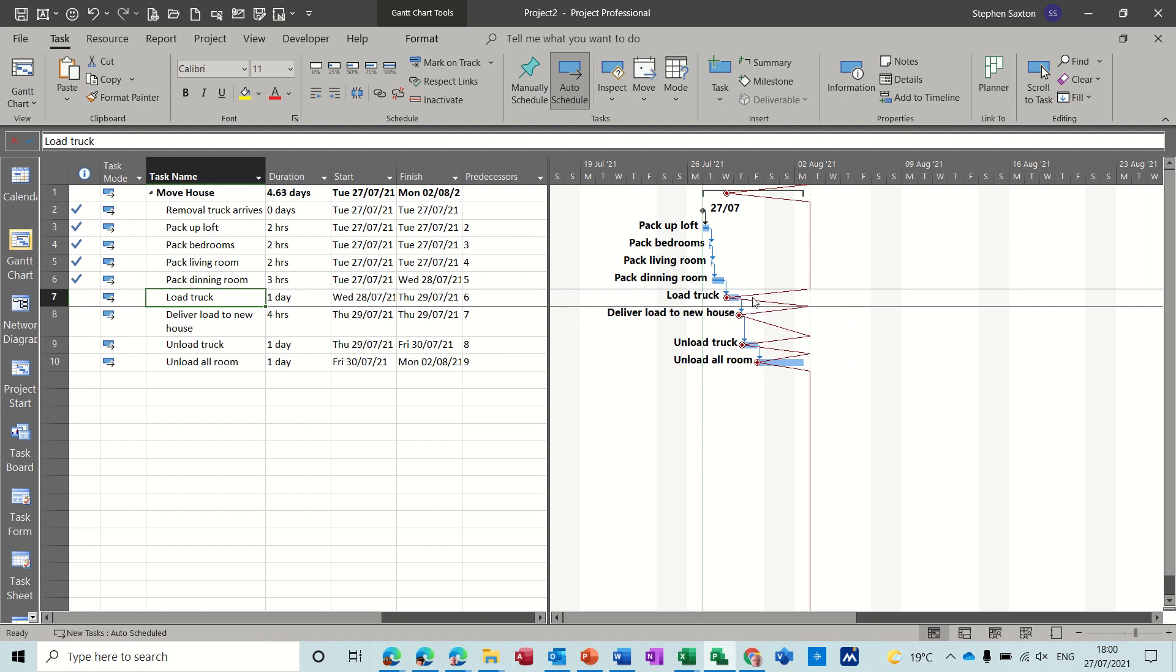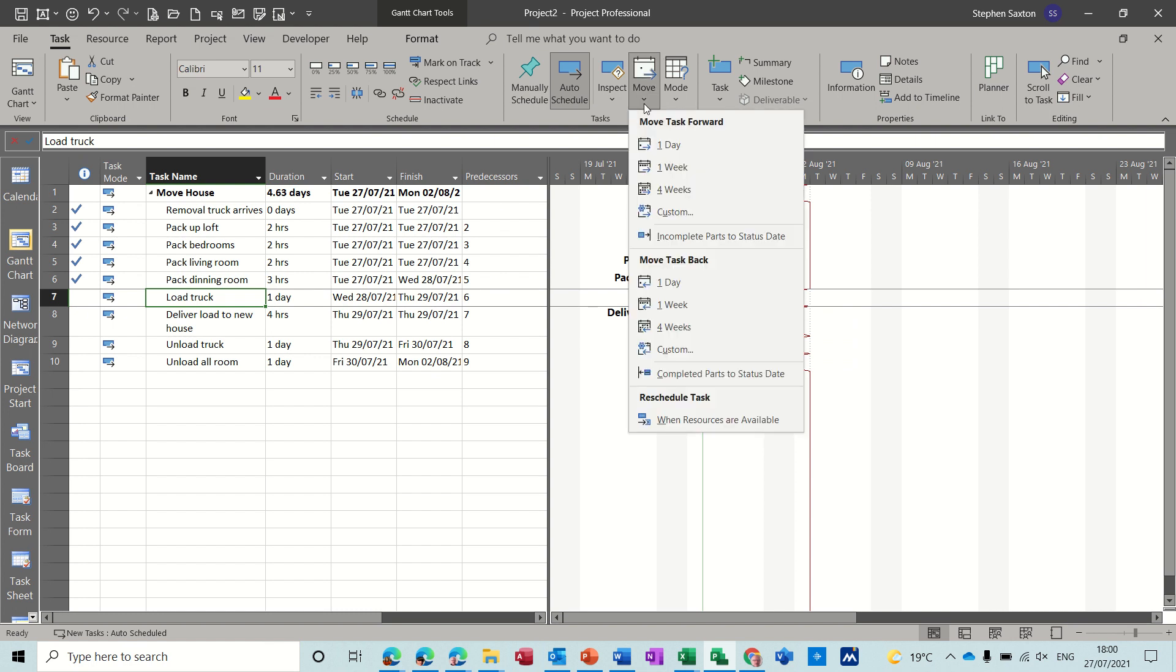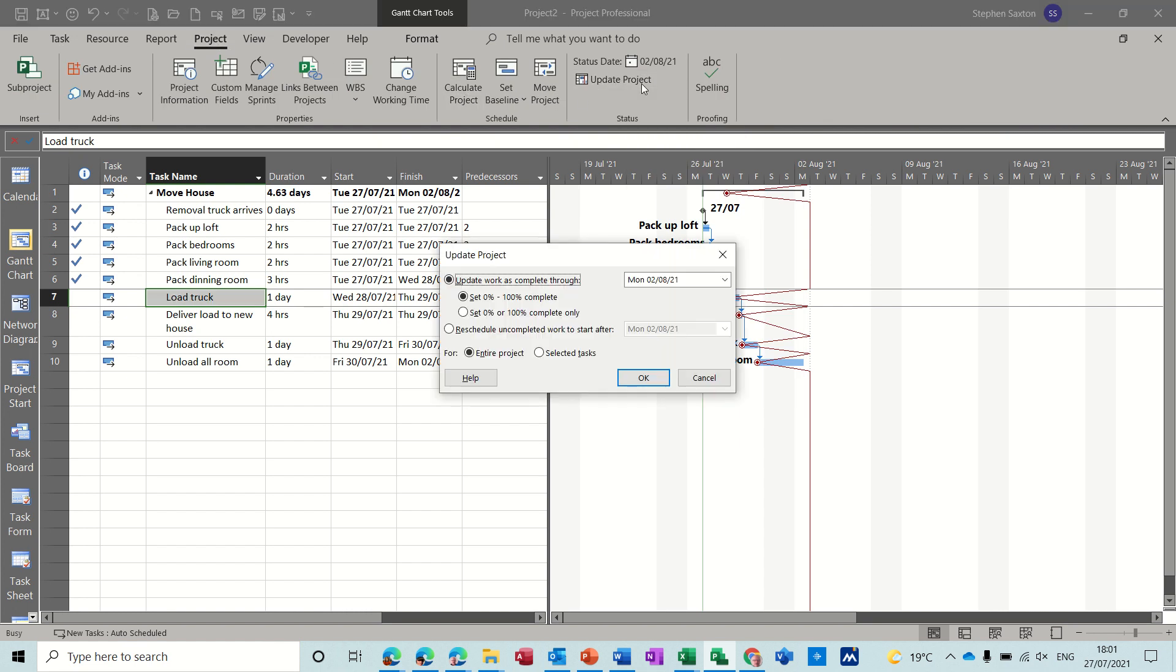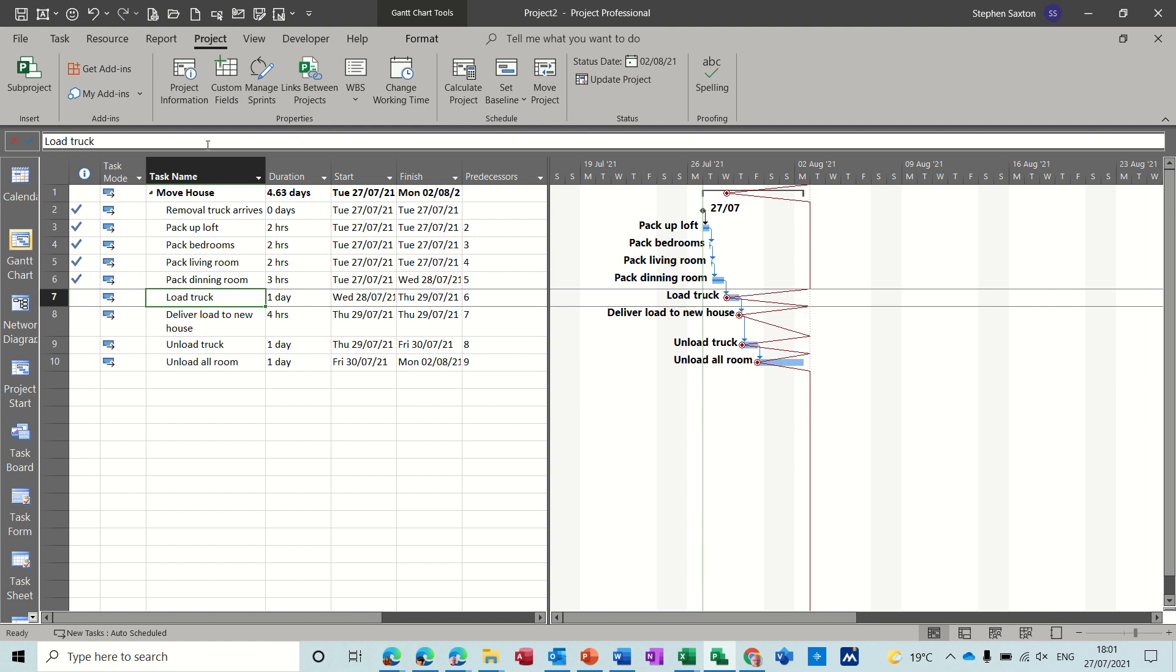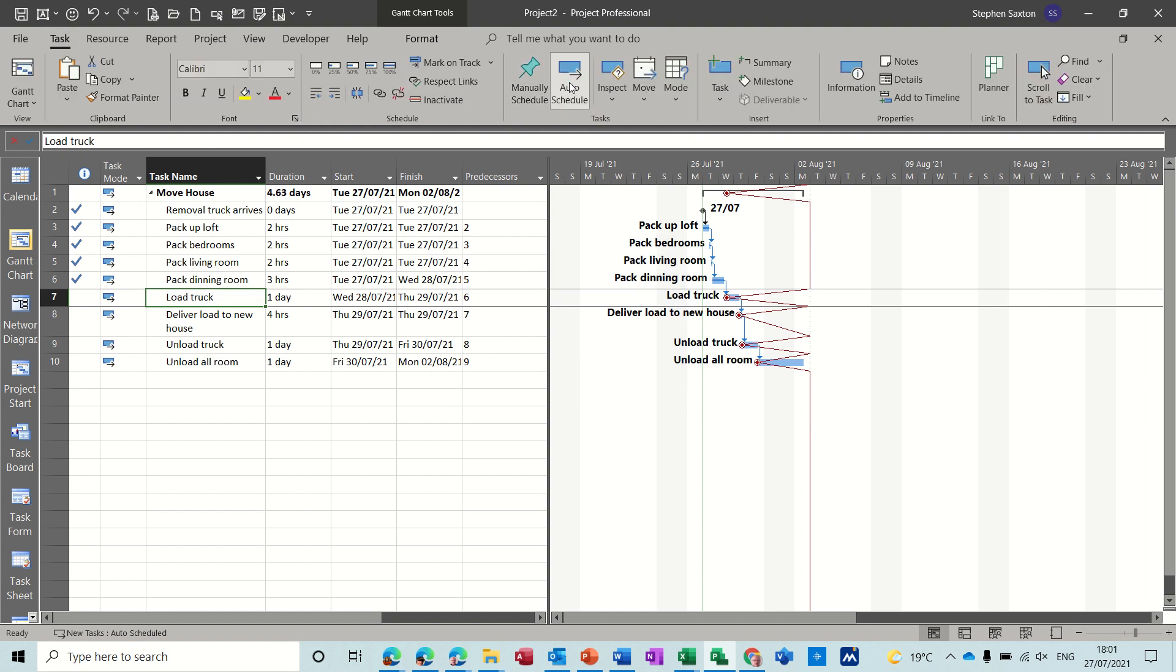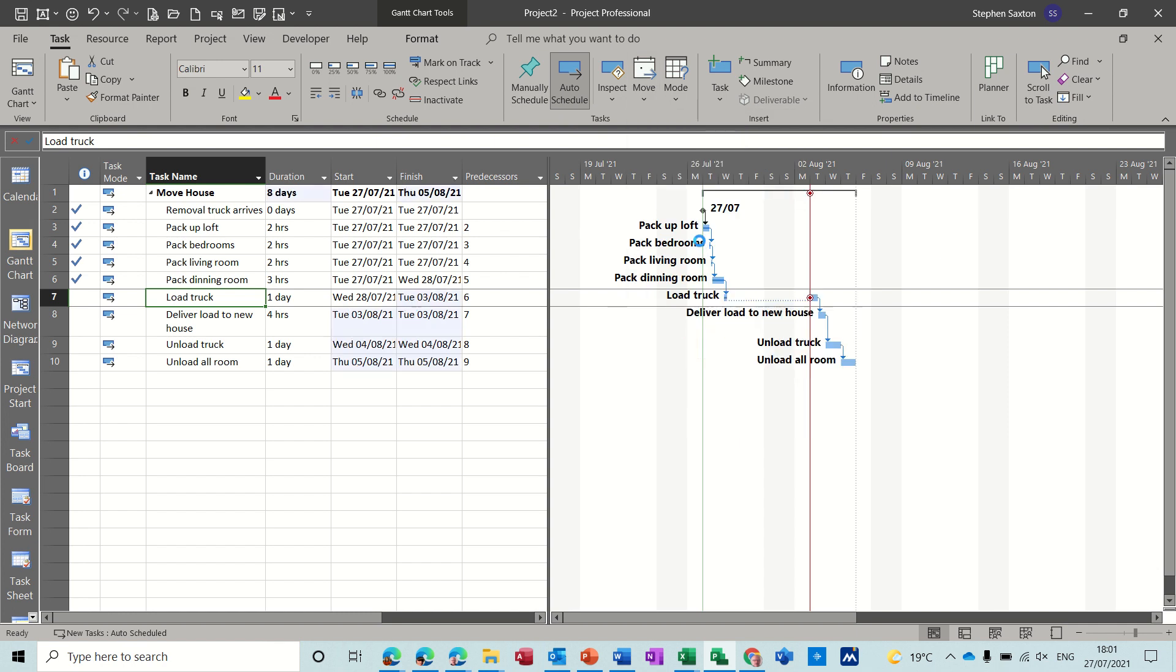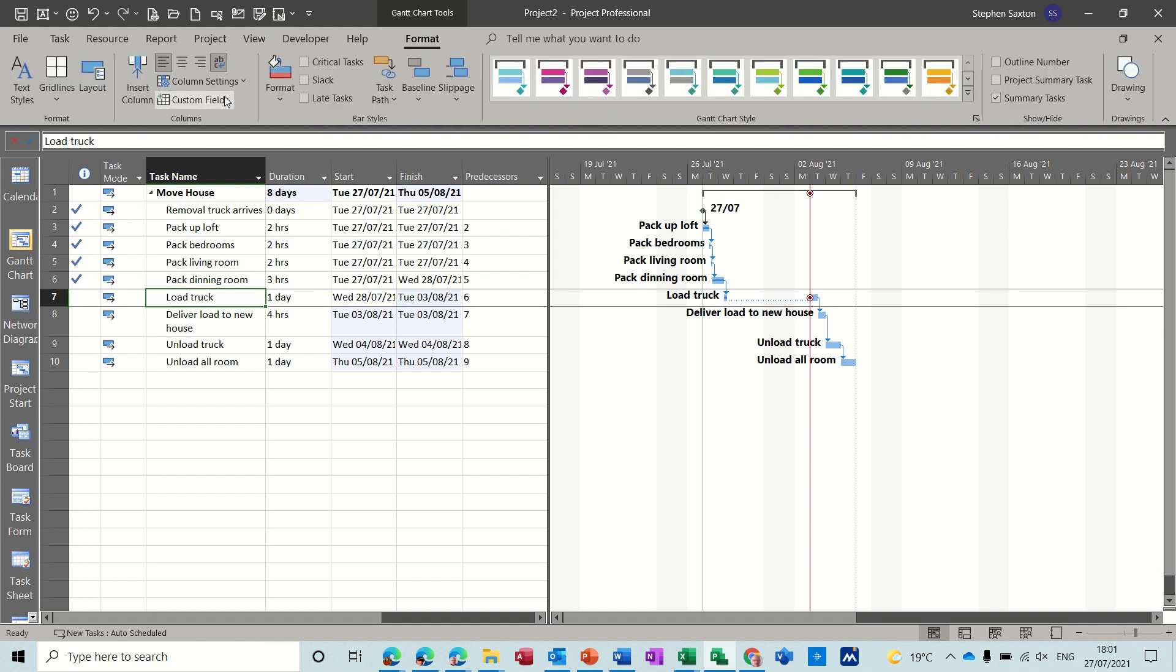And what you can do also is on the project tab and the task tab, you've got an option to move incomplete parts to the status date and you've also got that on the project tab if I go update project reschedule. Uncompleted work to start after the status date which is there, remember we set that. So I'll go back to the task option because I've got a bit more information on it there. So if I do that one you can see what it's done there, so that bit's completed so it's moved everything across like so and you can now see the status date showing there. Now if I go back into format and progress lines.